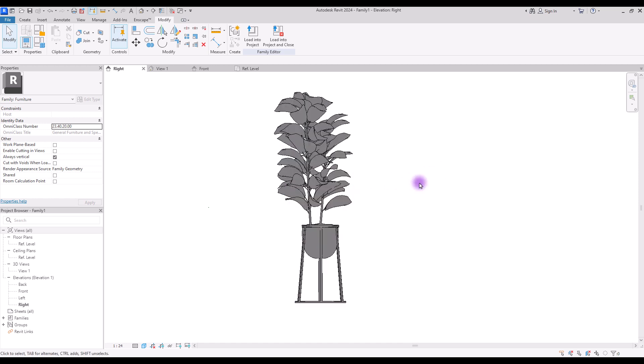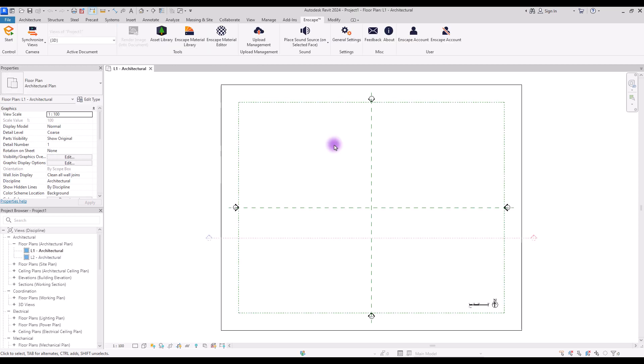This is a very common way that you can use to import objects to Revit, but I think the next way is much better. The second way you can use to add objects to Revit is Enscape and its Asset Material. Go to the Enscape tab and open the Asset Library.